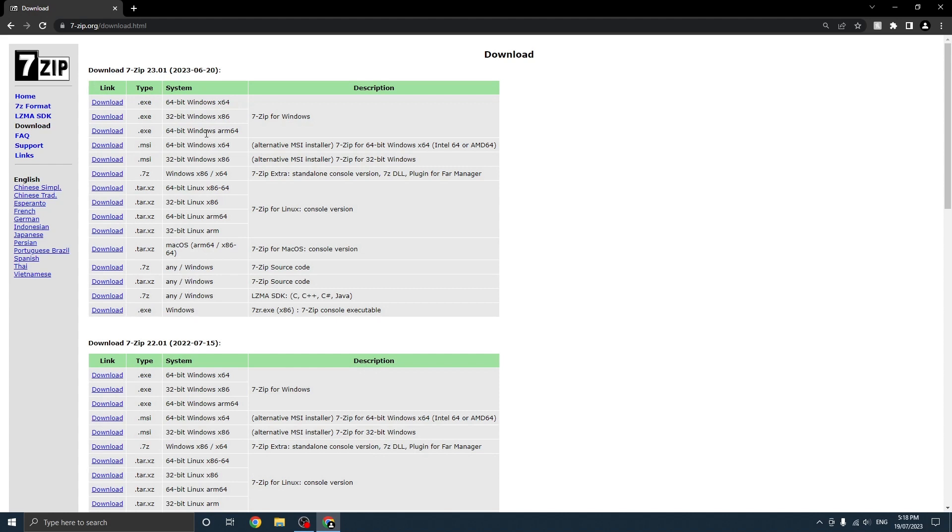Now depending on your system you want to get the correct download. I'm using a 64-bit Windows system so I'll just go ahead and download that one.